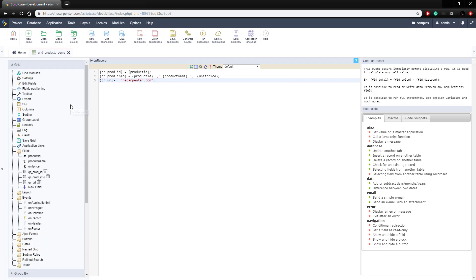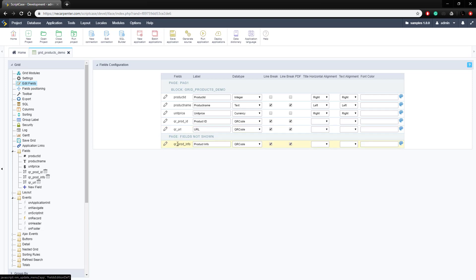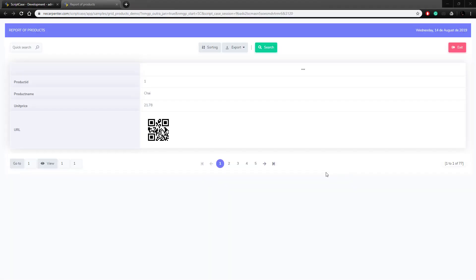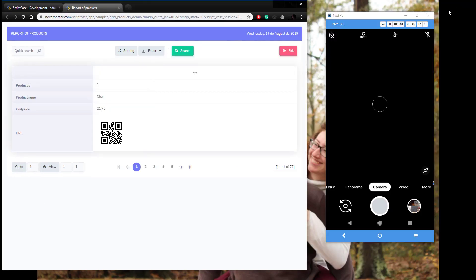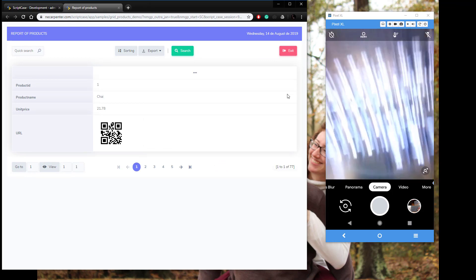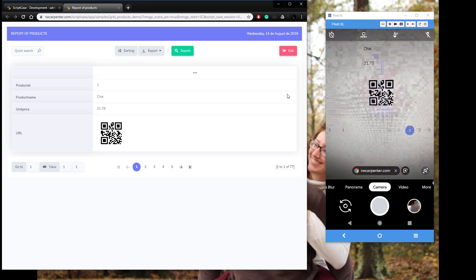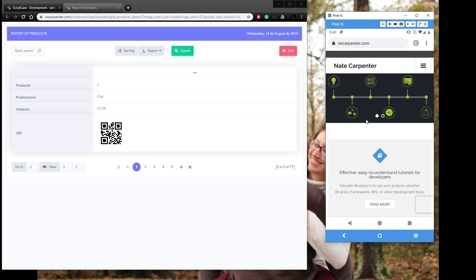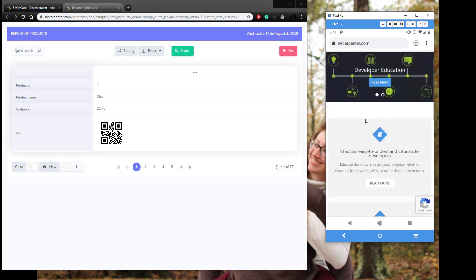Before we give this a try, I'm going to take the other QRs off the screen — just so it's easier for my camera to pick it up — by dragging them down to fields not shown. Now let's run this. We've got the URL QR code right here. Pulling up my phone and scanning it — there it is — it pulled up my URL. Clicking on it should take me to my website — and here we go, here's my website. So it works.